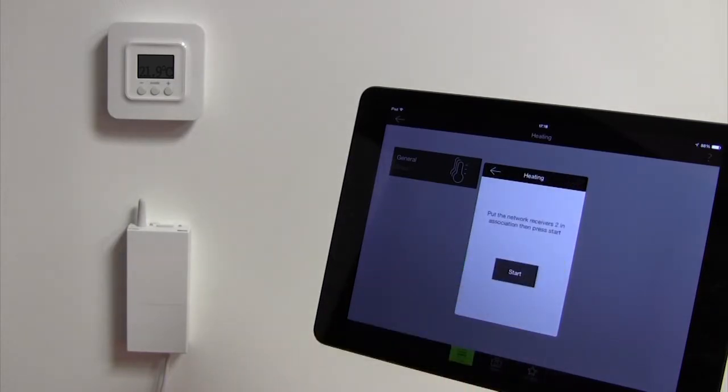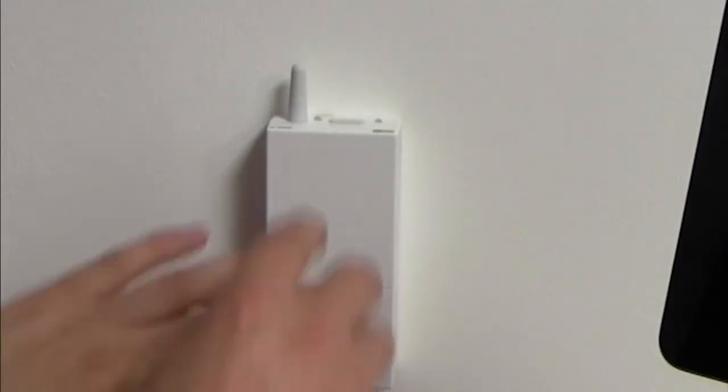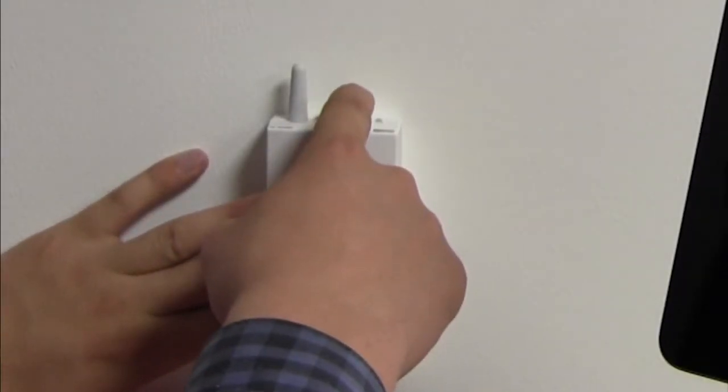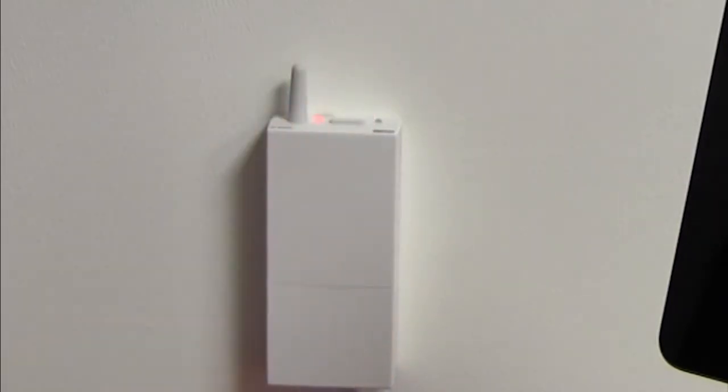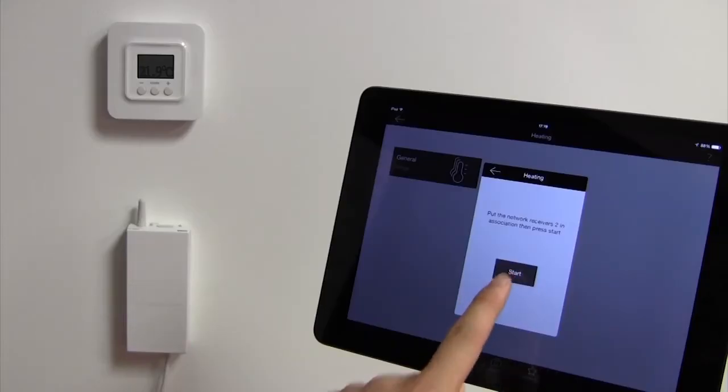You will now be prompted to switch your Tybox 5100 to association mode. Press on the button on the top of the Tybox 5100. A flashing red LED comes on indicating that the Tybox 5100 is now operating in association mode.